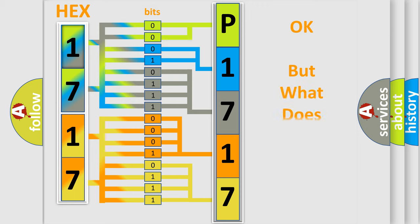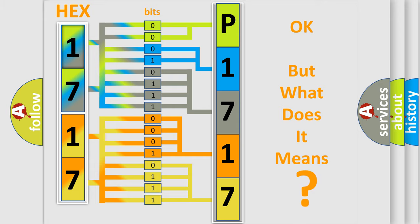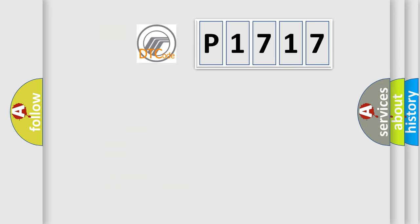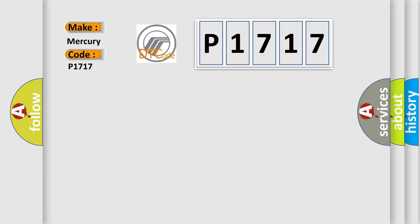The number itself does not make sense to us if we cannot assign information about what it actually expresses. So, what does the Diagnostic Trouble Code P1717 interpret specifically? Mercury car manufacturers.